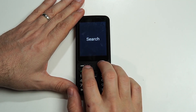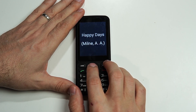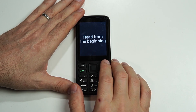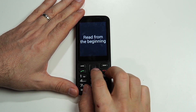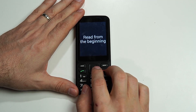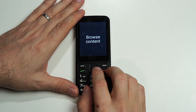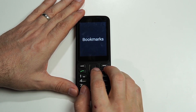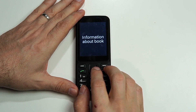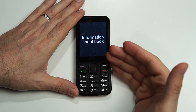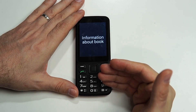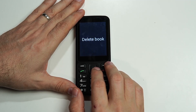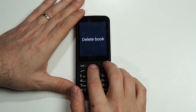We only have the one book, so let's go back to Happy Days and click OK. We have a bunch of new options here: Read from the Beginning, Browse Content, Bookmarks, Information about Book, and Delete Book. Information about Book gives the same info as in the library — title, author, how long the book is. Or we can delete this from our list.